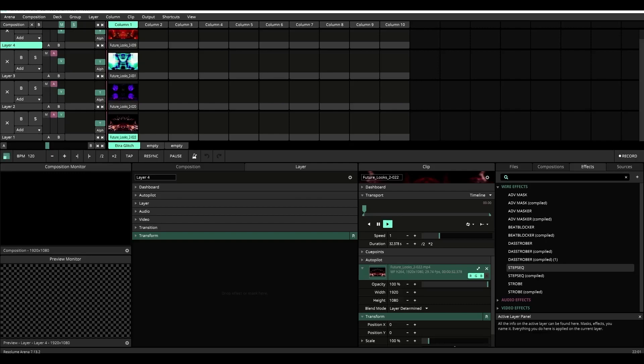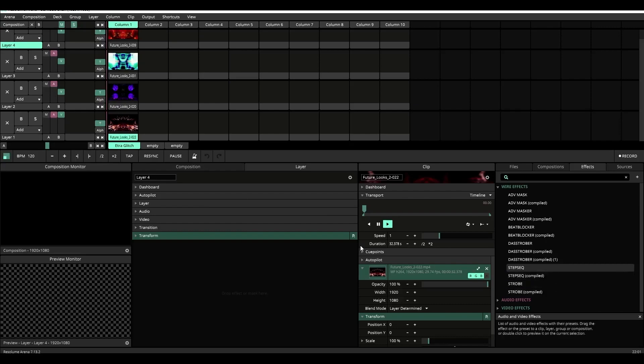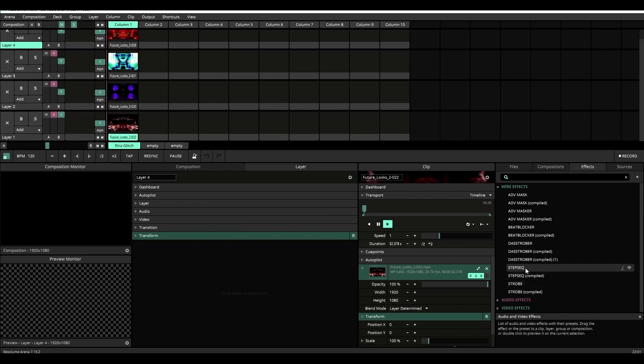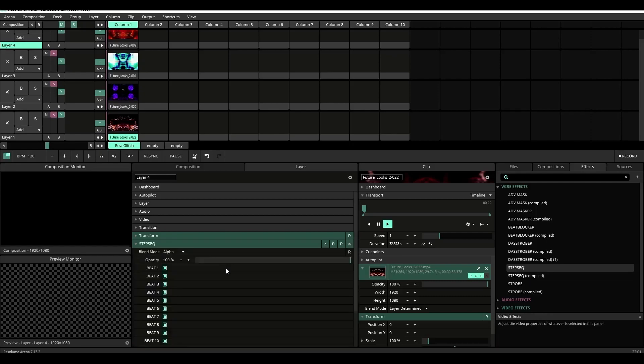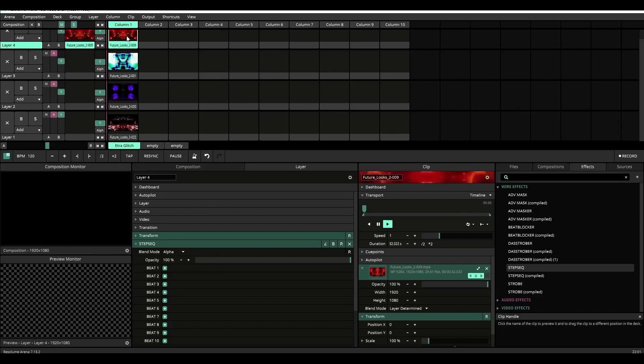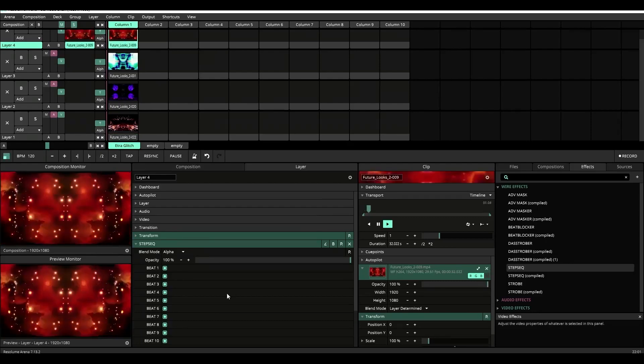Let's go with a four-layer composition example that I have set up beforehand. We have layers one, two, three, and four, and we're going to apply the step sequencer plugin, which you'll find in the effects wire effects inside of Resolume. We have layer four selected, so we're going to start with layer four and I'm going to trigger the content on it.